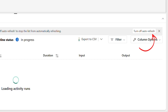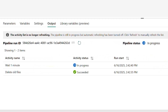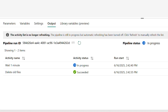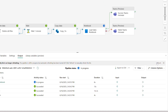A banner appears at the top of the list with a button that says 'turn off auto refresh.' If you click that, the automatic updates will stop. The banner will update to show that auto refresh is disabled, and you can scroll through your activity list without interruptions. If you want to refresh manually, you still can — just hit the refresh button whenever you're ready. Once the pipeline finishes running or is cancelled, the banner will disappear on its own.